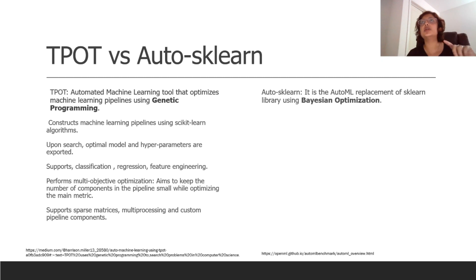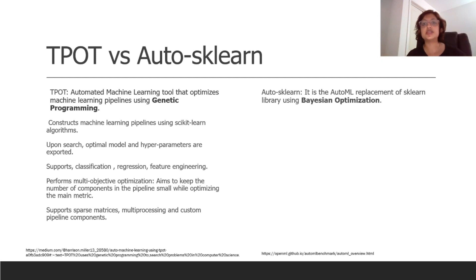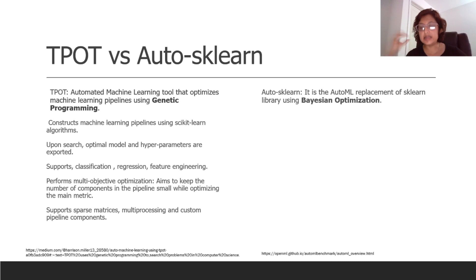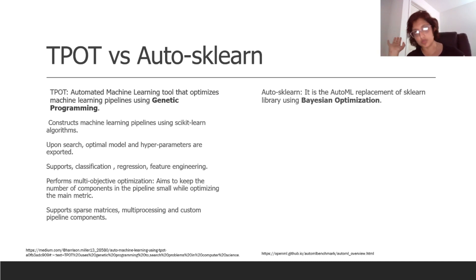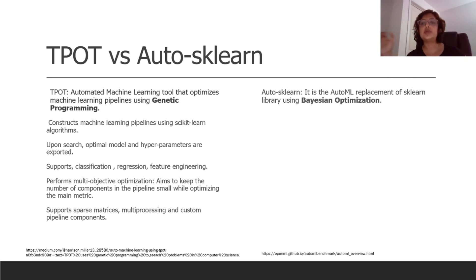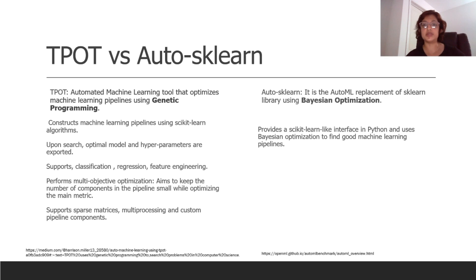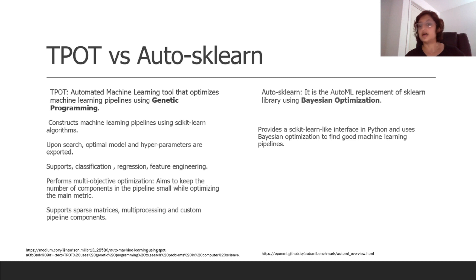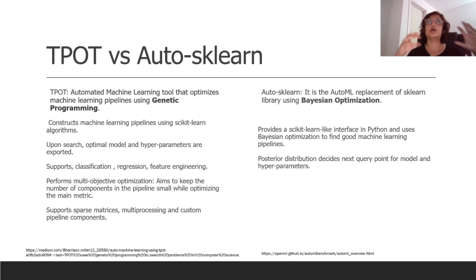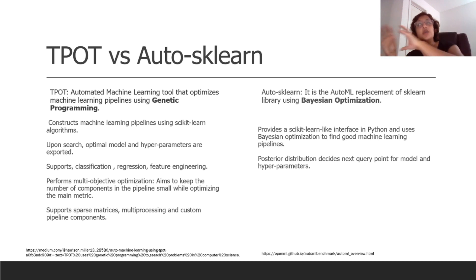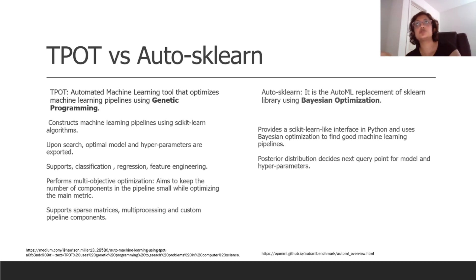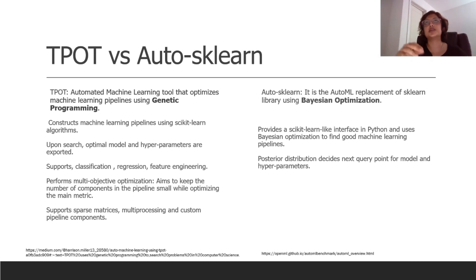Then there is Auto-sklearn, and again what Auto-sklearn - they're just two different installations that you have to have and I'll show you both. So in this case the major difference is Auto-sklearn again it works off of the sklearn library of classifiers and data models but uses Bayesian optimization. So what it does, it provides sklearn interface in Python, and how does it use the Bayesian optimization?